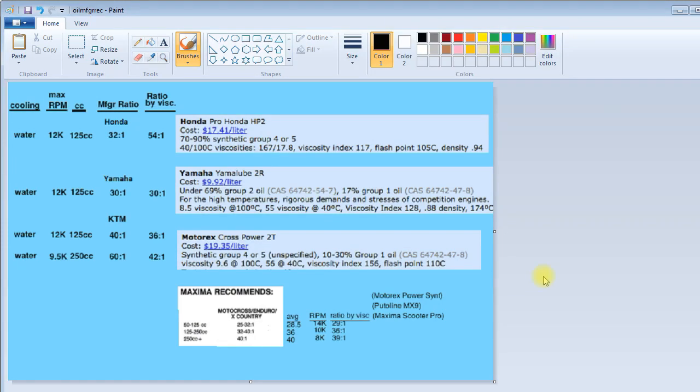If you look at the Honda manual, you see that they recommend the Pro Honda HP2 oil, which is a synthetic oil, at 32 to 1. And even though it's such a good synthetic, my ratio calculator says that it could be used as high as 54 to 1 for 125.